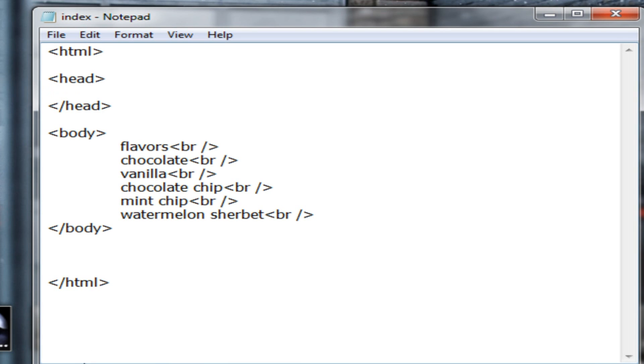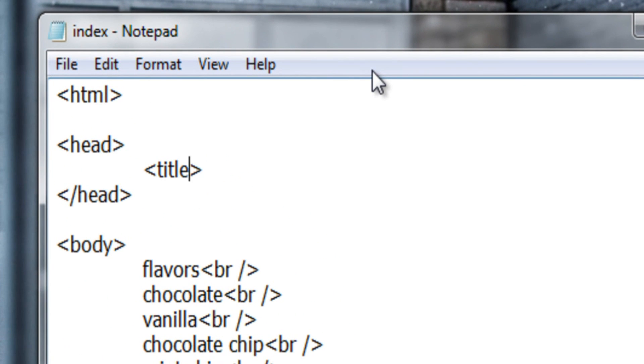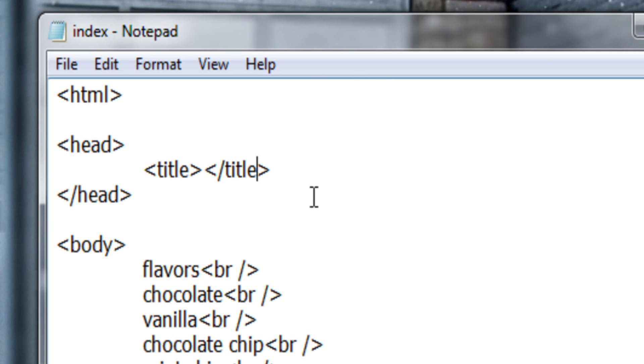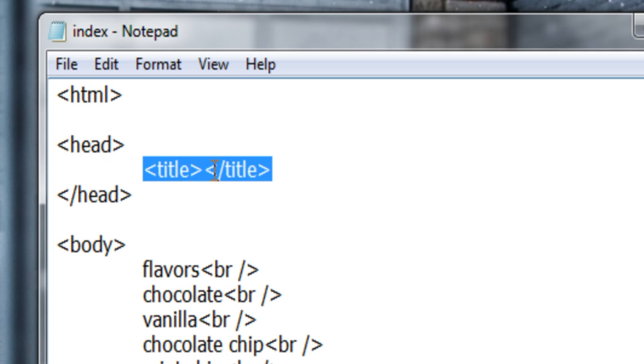And now within the head tag, from the previous example, I'll add a tab and create an opening and closing title tag. These two tags and whatever I put between the two of them will create a title element in my page.